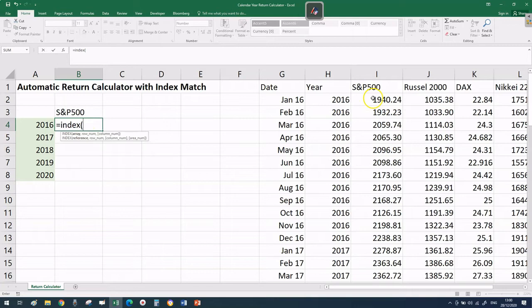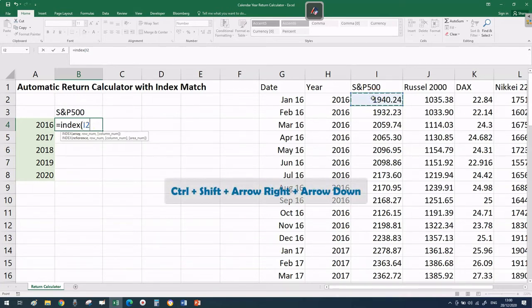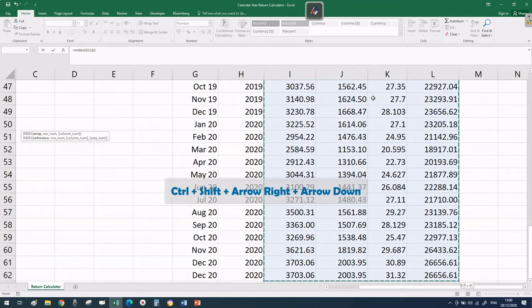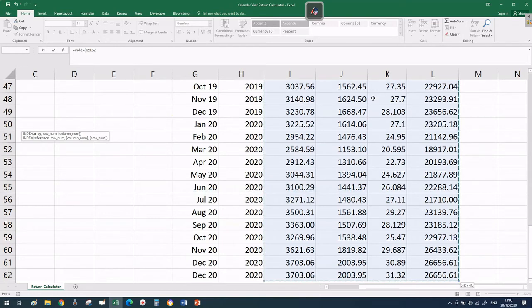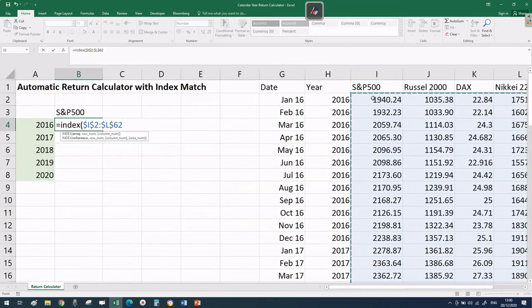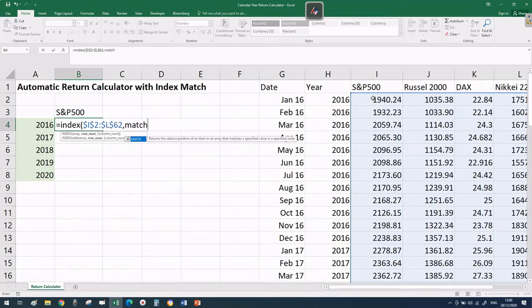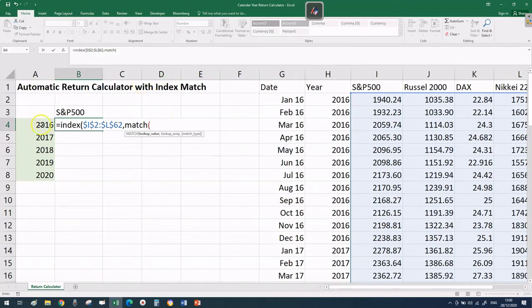Let's start by pulling out the price for the S&P 500 on the 1st of January 2016, which is 1940.24. The first argument should be the table where I have all the prices, starting from cell I2. Select all the prices using keyboard shortcuts, then press F4 to lock this table as an absolute reference.